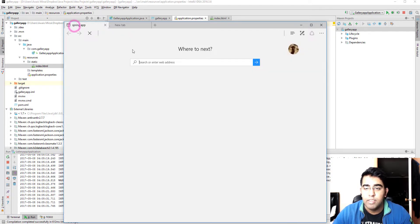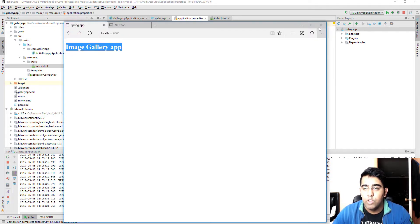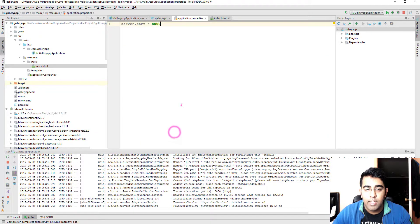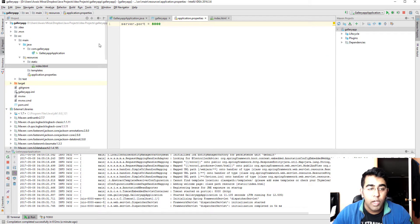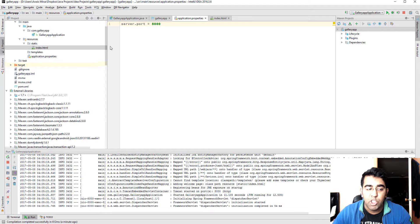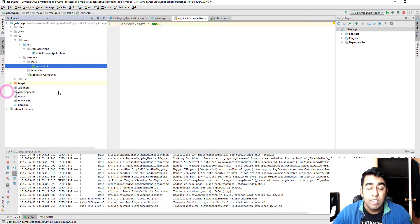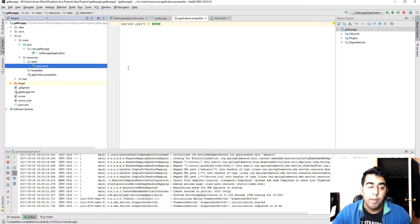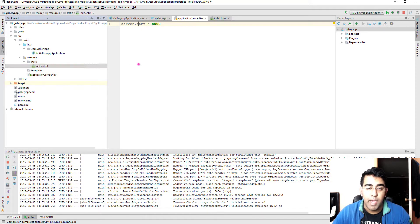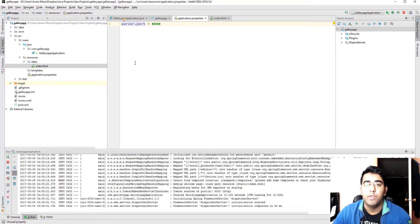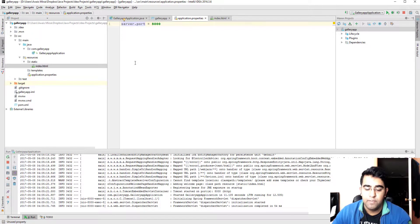There we go, image gallery app and the title Spring app is there now. So our project is set up and in the next video we're going to start working on the Spring Boot application. I will develop a dynamic image gallery application which will follow the MVC pattern, model view controller pattern. So yeah, I'll see you guys in the next video.